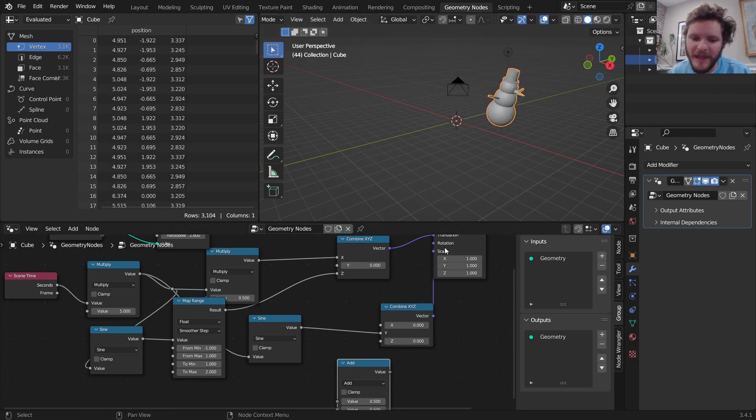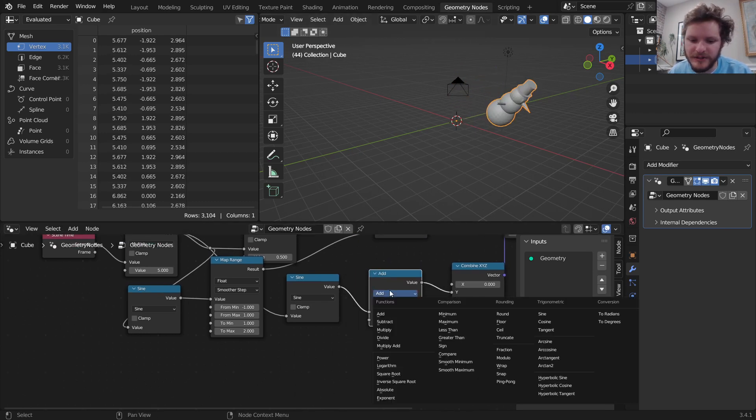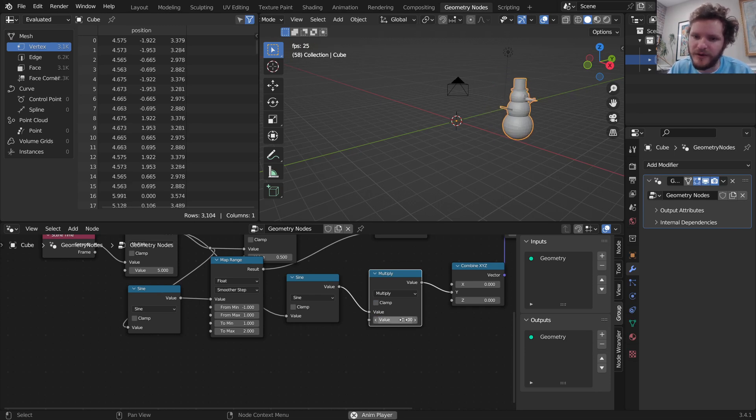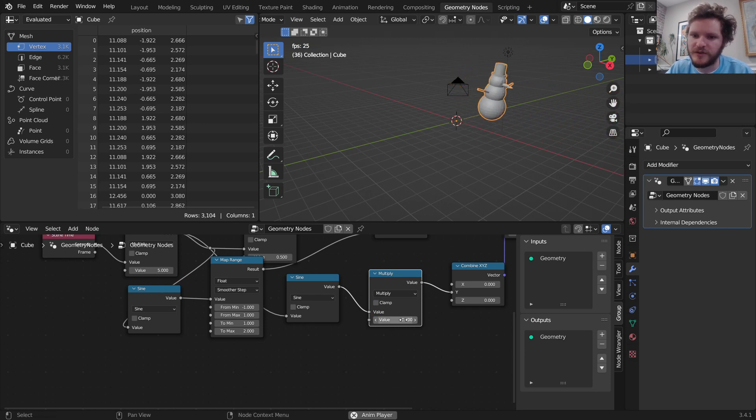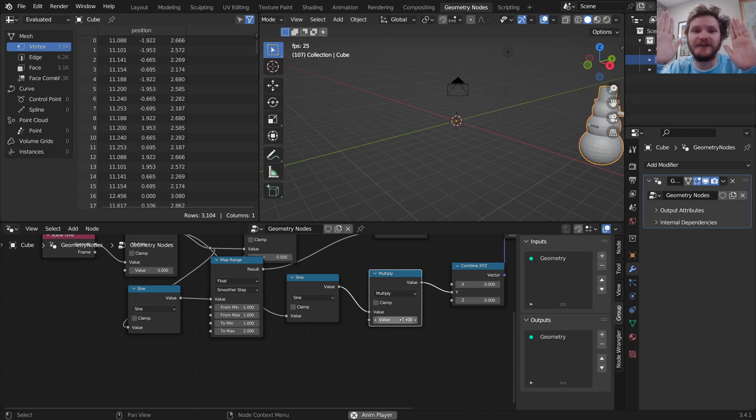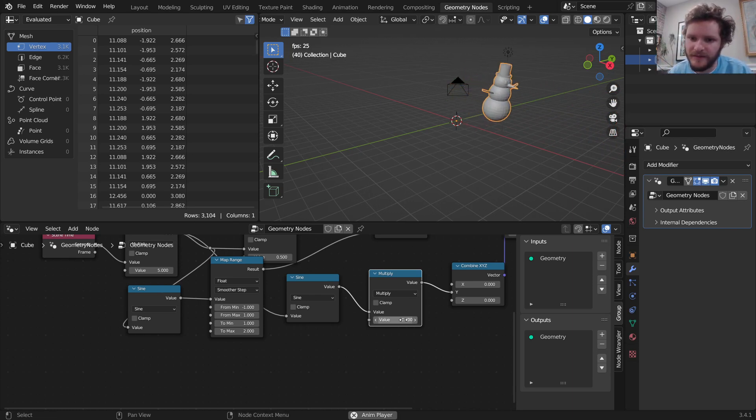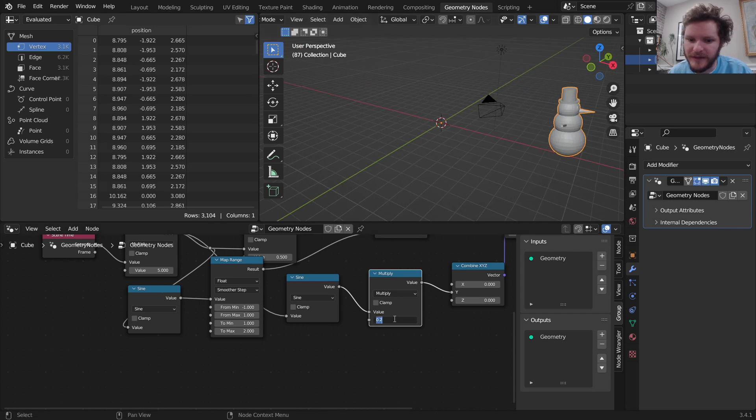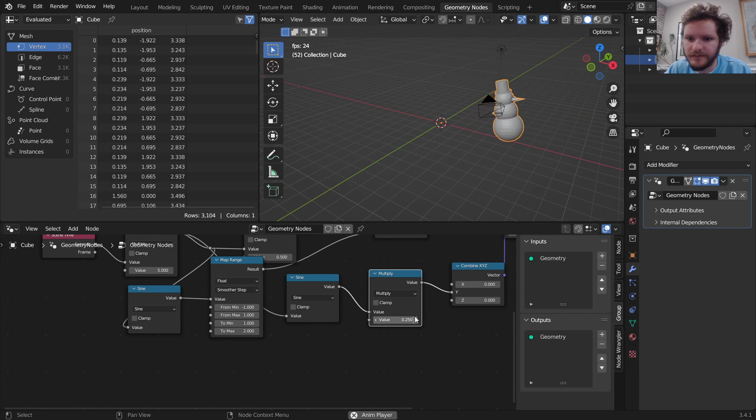Instead of using a map range, I can just say instead of going from negative 1 to 1, because you can see it's going way over, I'm just going to multiply it. So instead of going from negative 1 to 1, it's going to go from negative 0.2 to 0.2. This is like a map range where we're taking this negative 1 to 1 centered at 0 and compressing it in the middle. That looks pretty good.